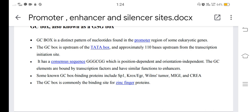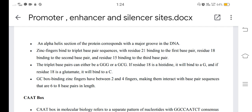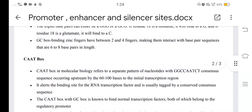Some known GC box binding proteins include SP1, K-rocks, EGR, Wilms tumor, MIGI, and CREA. The GC box is commonly the binding site for zinc finger proteins. An alpha-helix section of the protein corresponds with the major groove in the DNA. Zinc fingers bind to triplet base pair sequences, with residue 18 binding to the first base pair, residue 18 to the second, and residue 15 to the third. GC box binding zinc fingers have between two and four fingers, making them interact with base pair sequences six to eight base pairs in length.